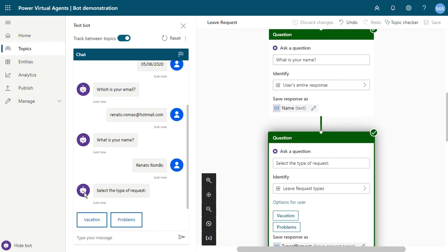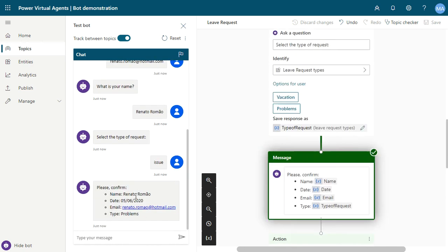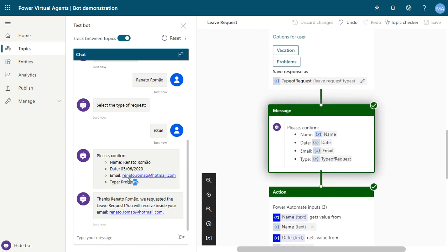Now the user can select the type of request. The user can click on the option or type a synonym — for example, we created the synonym 'issue' for 'problems'. I can type 'issue' instead of clicking the button, and automatically the chatbot understands that 'issue' is a synonym of 'problems'. The type of request is recognized as 'problems' and that option is automatically selected.